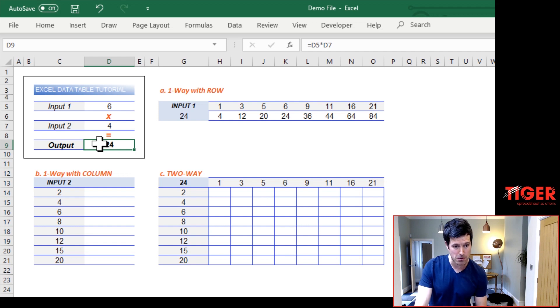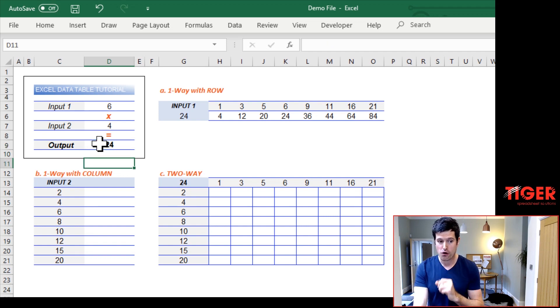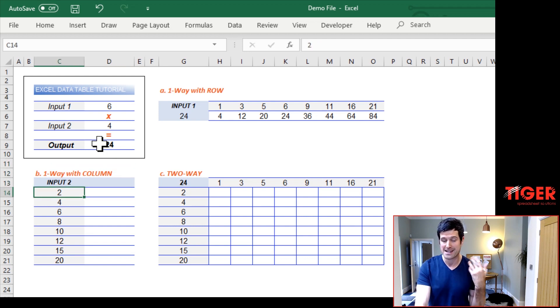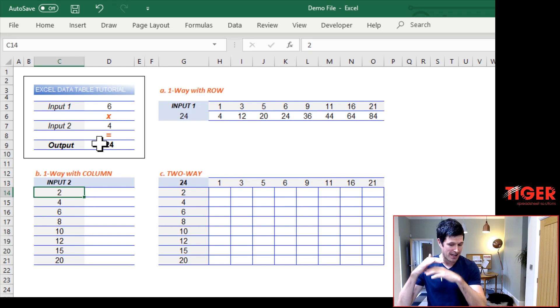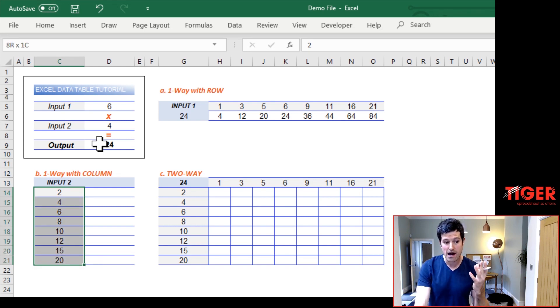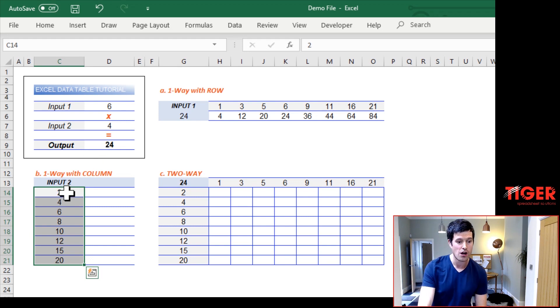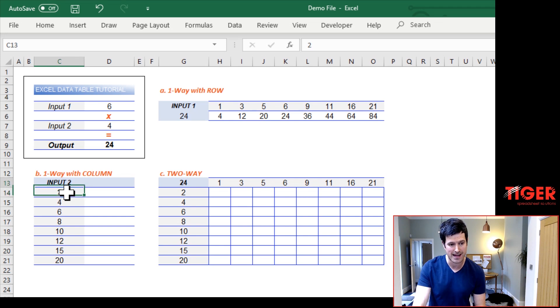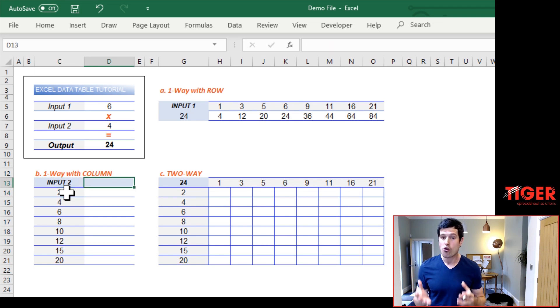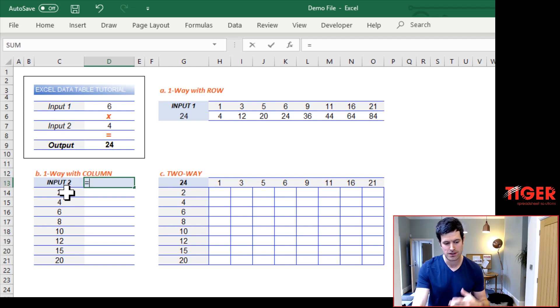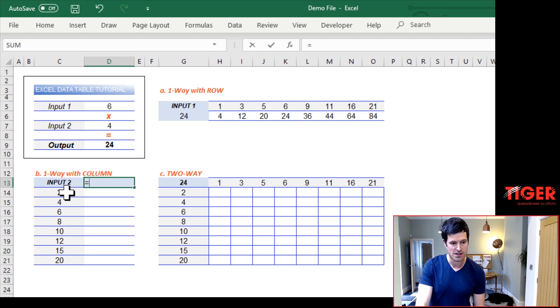So that says example A, one way data table with row input. So what about one way data table with a column input? This is essentially the same thing, but the layout is different. Our candidate values that we can see here, these are now in a column, but it's going to do exactly the same thing. So what are the steps we have to work through? We have to make sure we have our candidate values there. Then we have to tell Excel where is the output cell in the model. And we do that at the top of the column because we're in column orientation now.